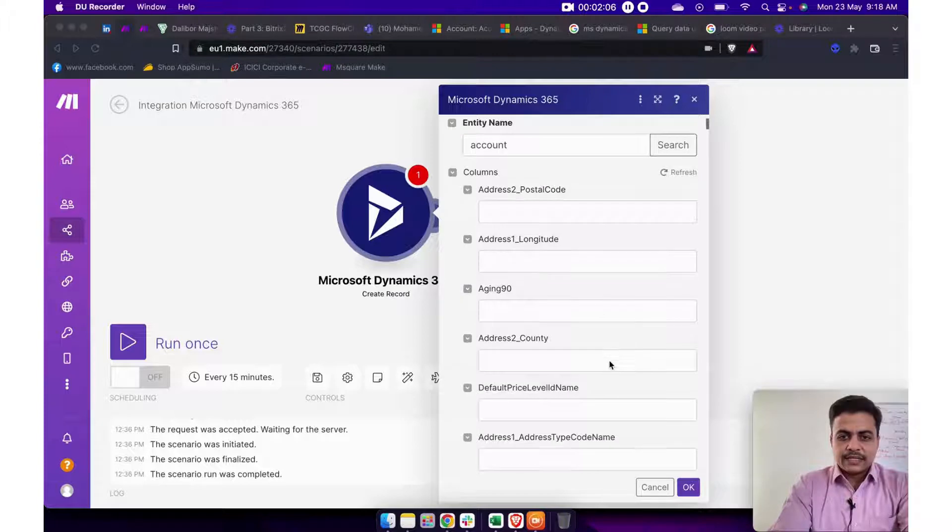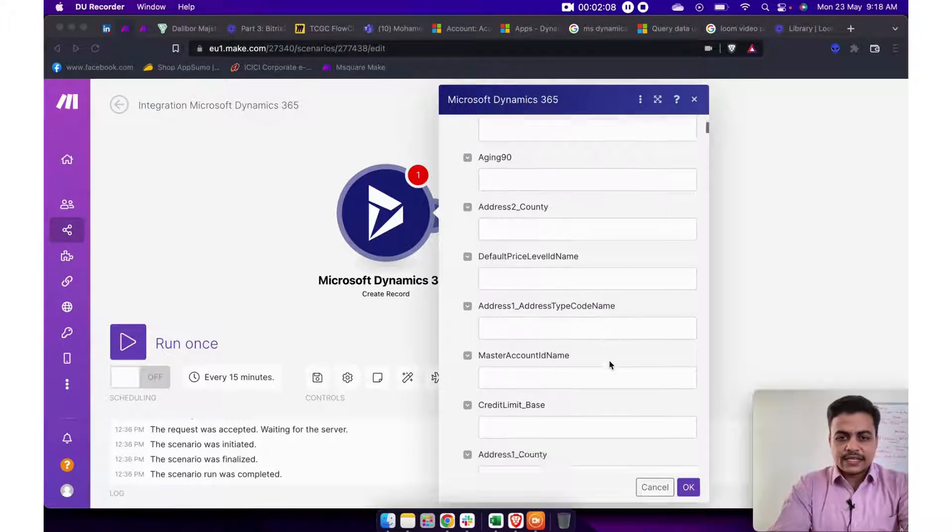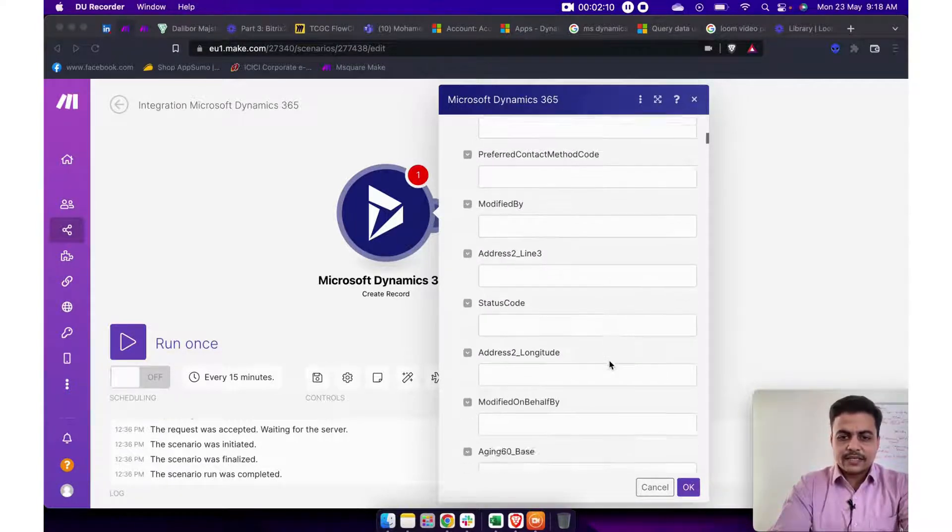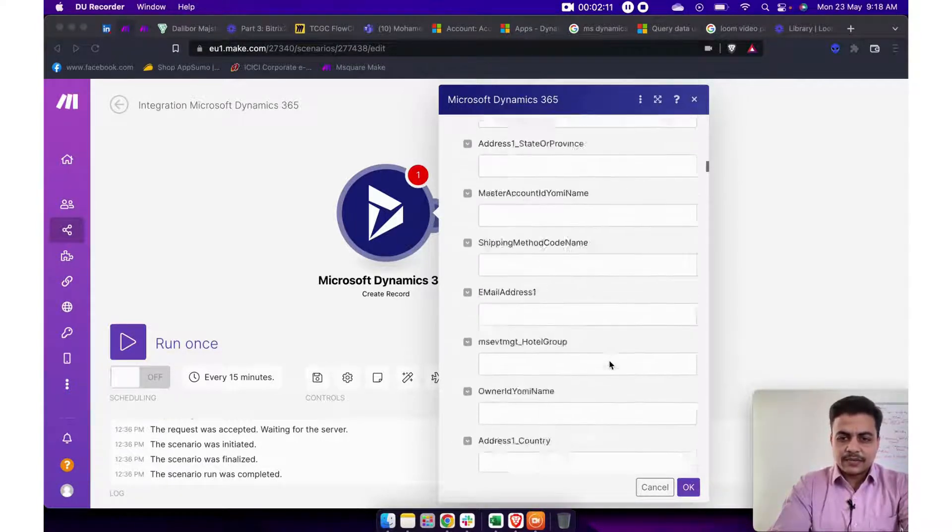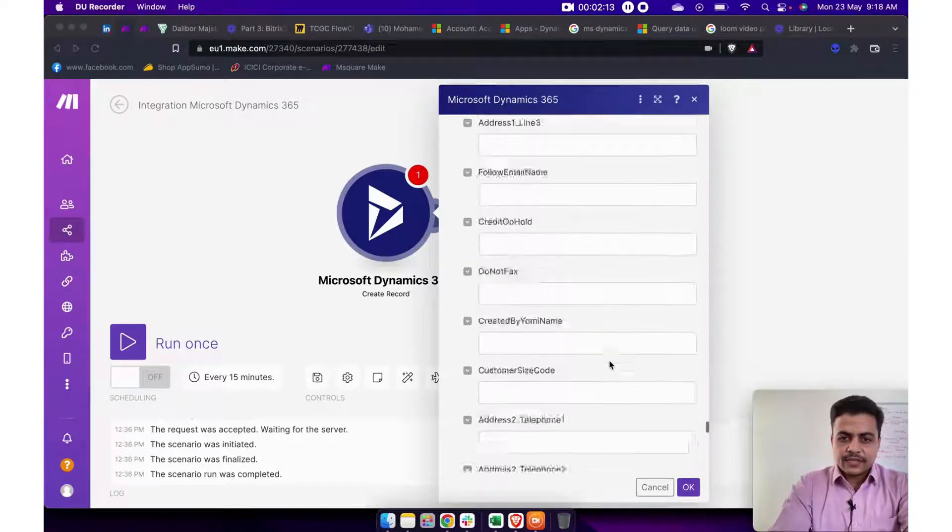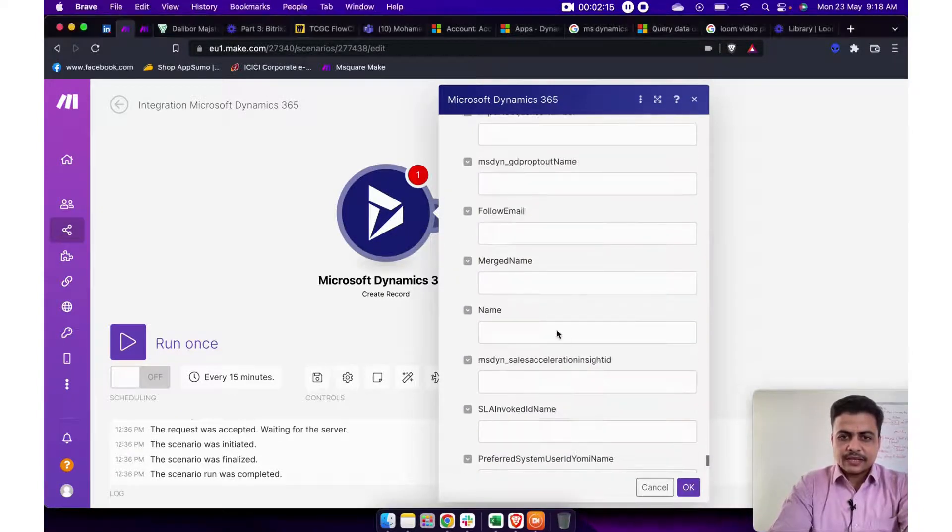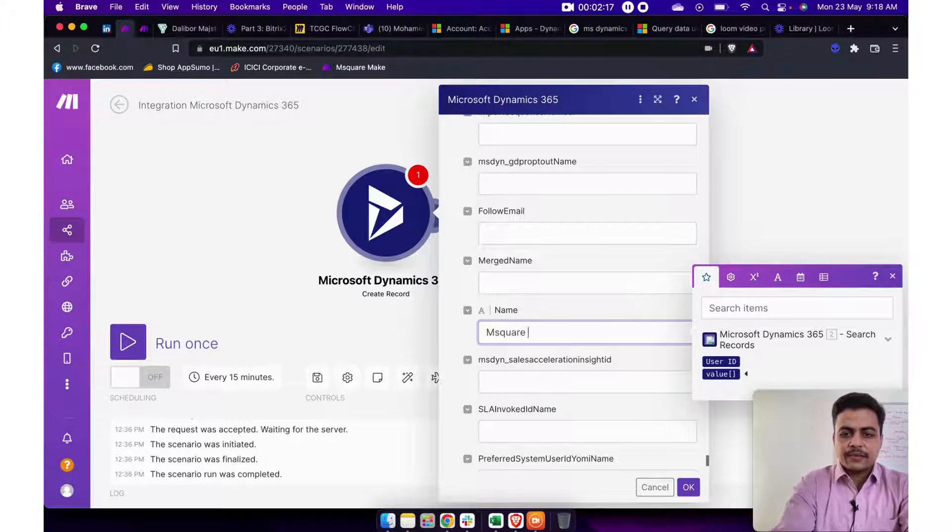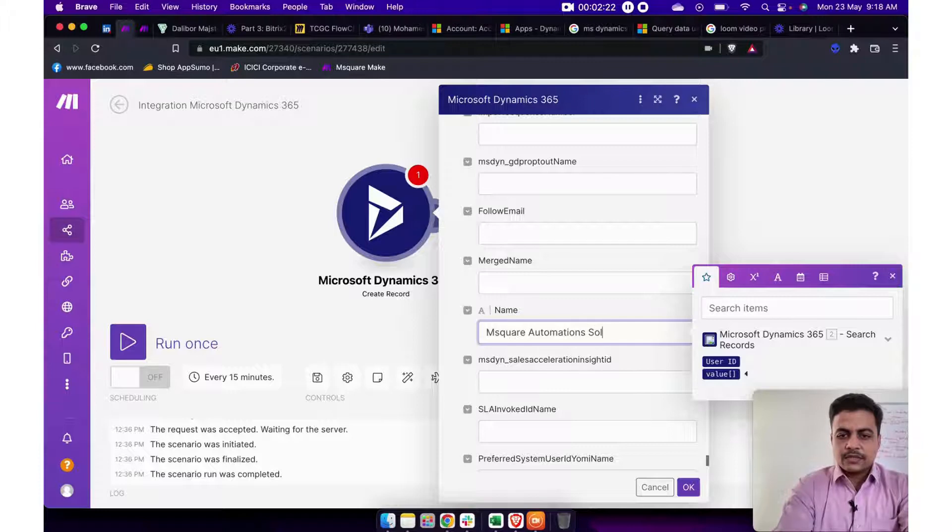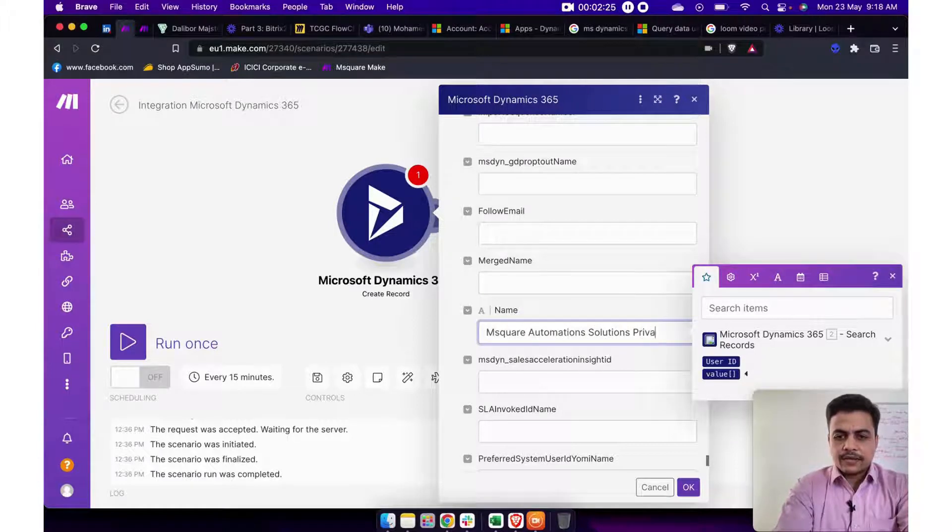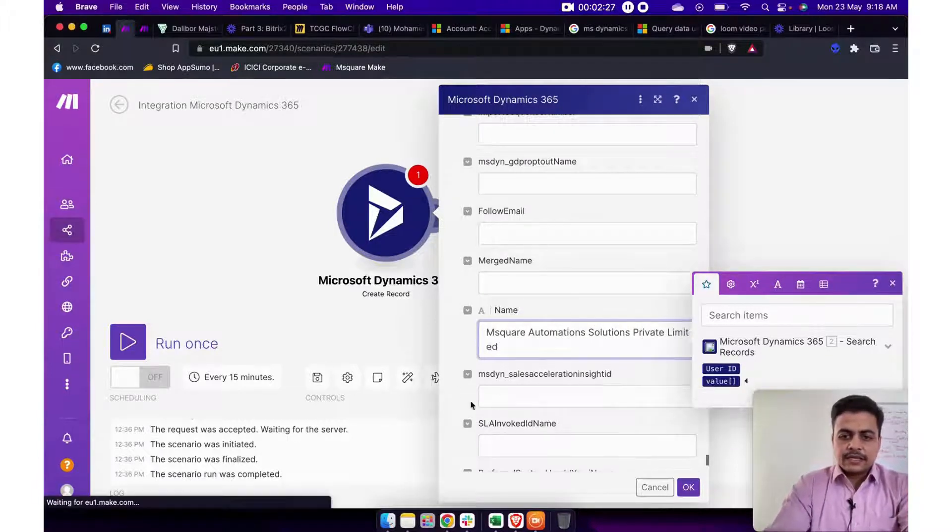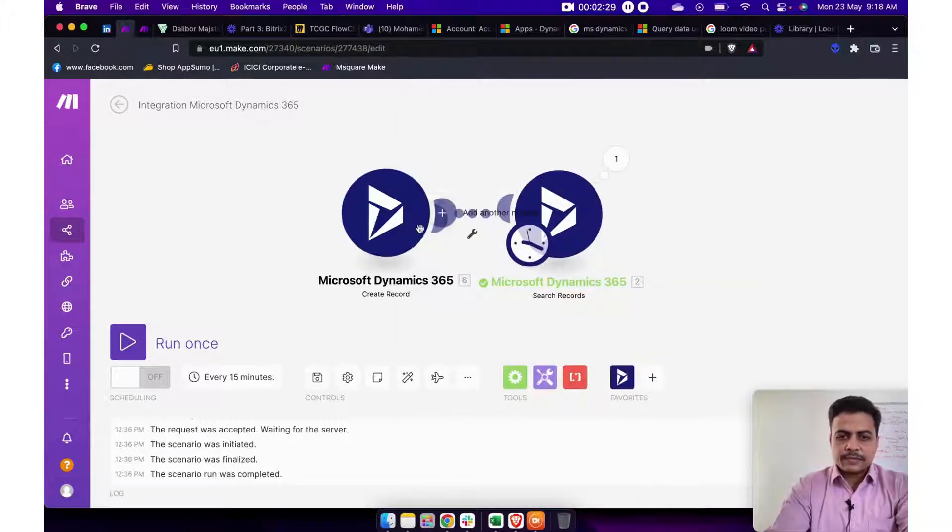And now this will populate list of all the fields available with account module. So let's say all these address, address 1, address 2, different kind of other mappings. So everything is available over here. Now just for the demonstration purpose, I will quickly create a dummy account here. So I will say M Square Automation Solutions Private Limited and I will just pass it okay.